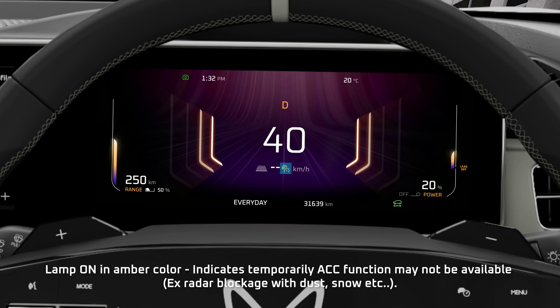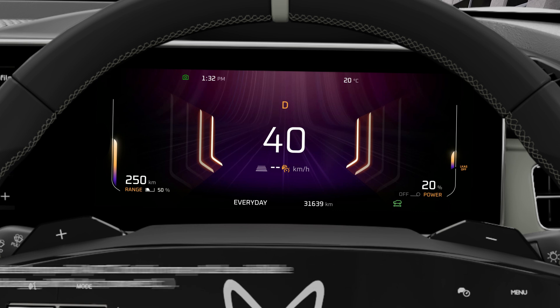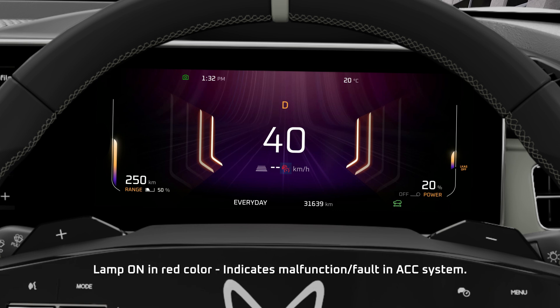Lamp on in amber color — indicates the ACC function may temporarily not be available. Lamp on in red color — indicates a malfunction or fault in the Adaptive Cruise Control System.